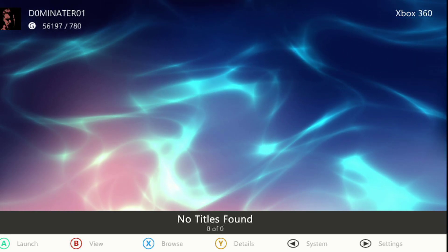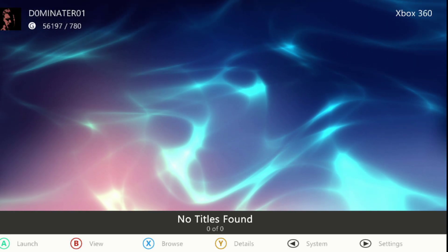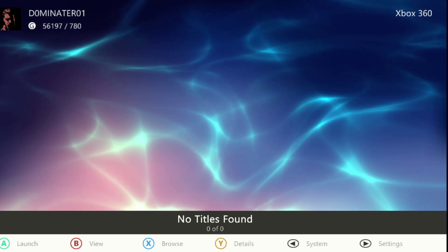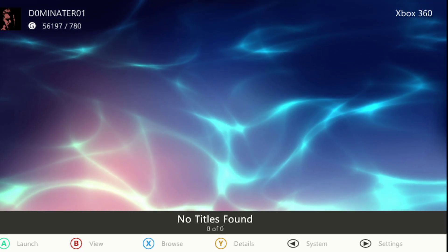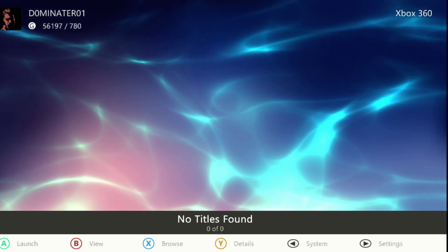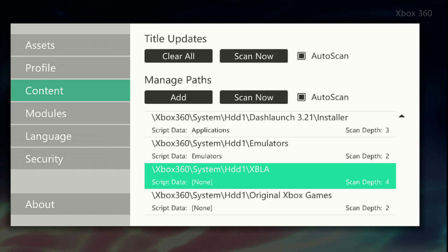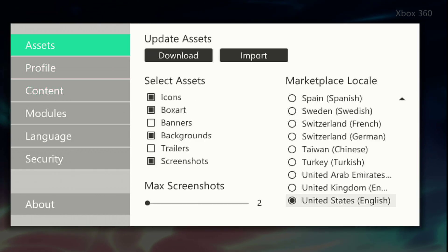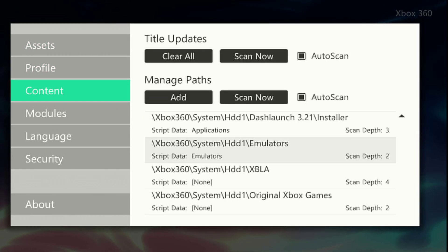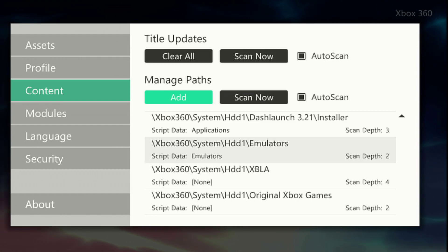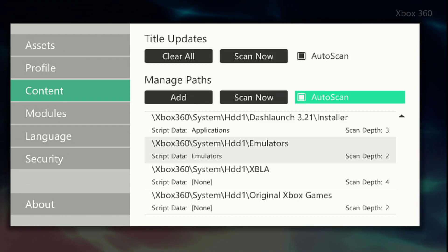In this video I'm going to show you how you can link your games to show up on Aurora. All you have to do is press Start, go down to Content, go to Add under Manage Paths.